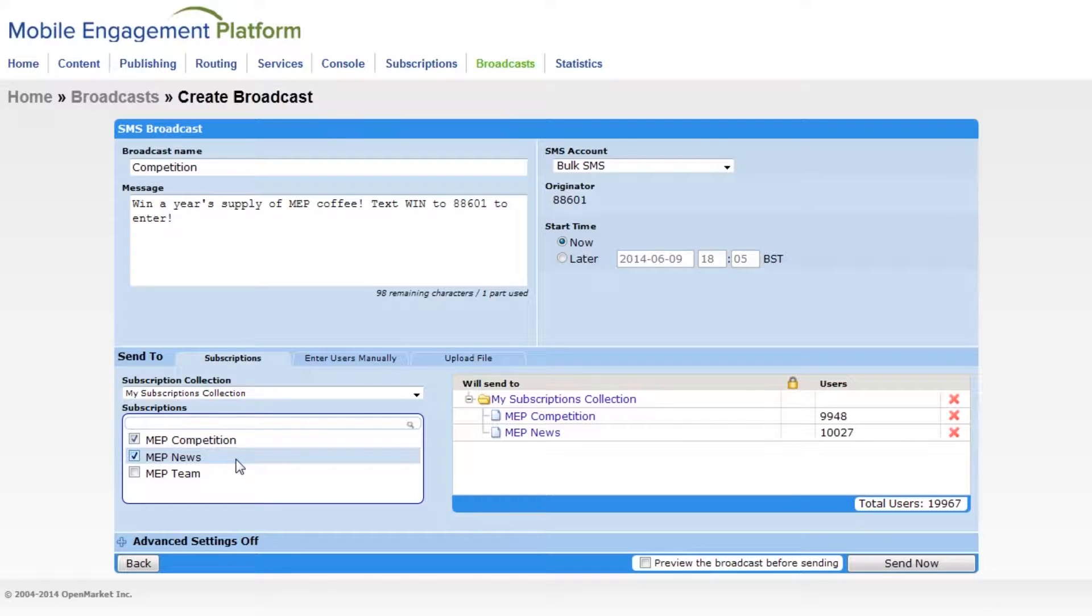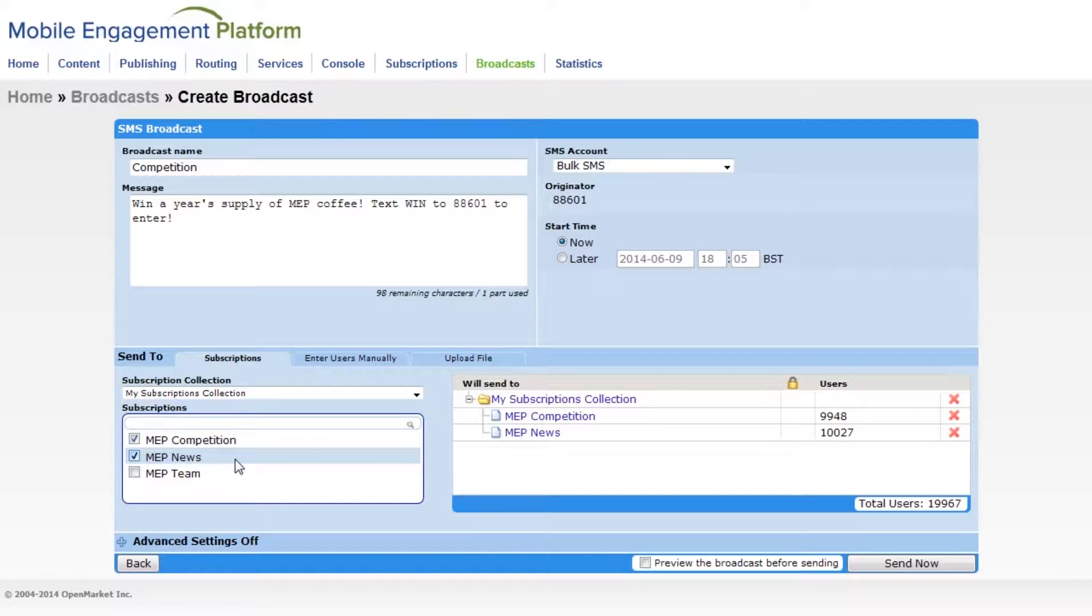I'll choose a couple. These guys have already signed up to hear exciting news about MEP. If the same end user is in both subscriptions then MEP will only send one message to the user.